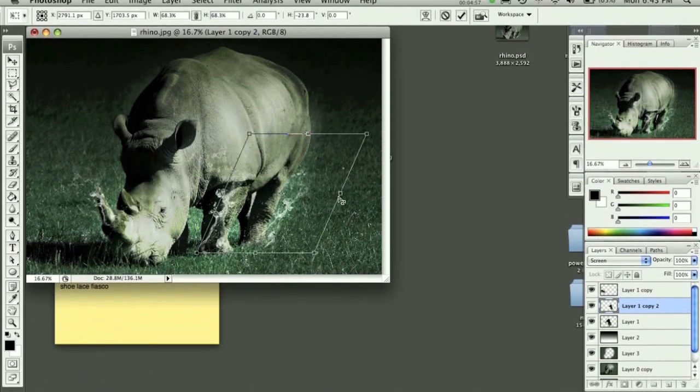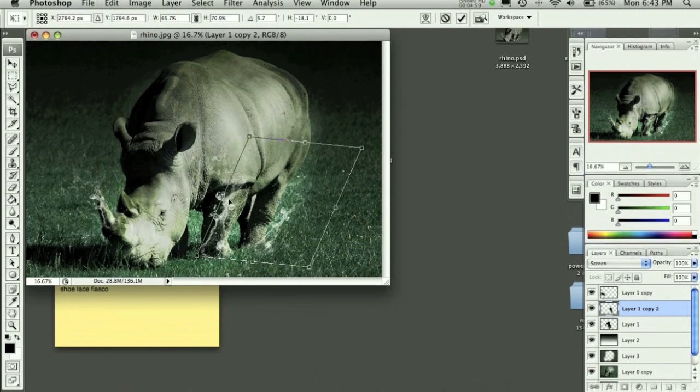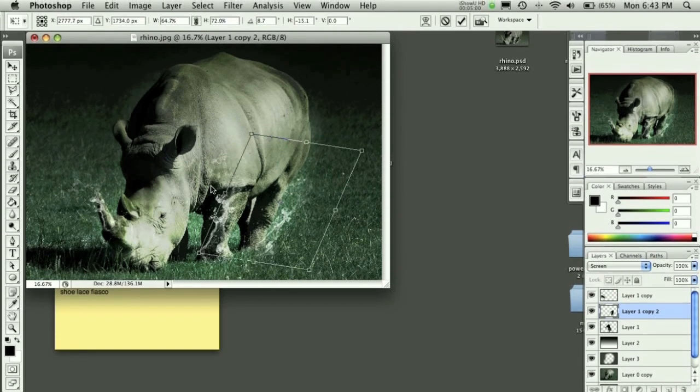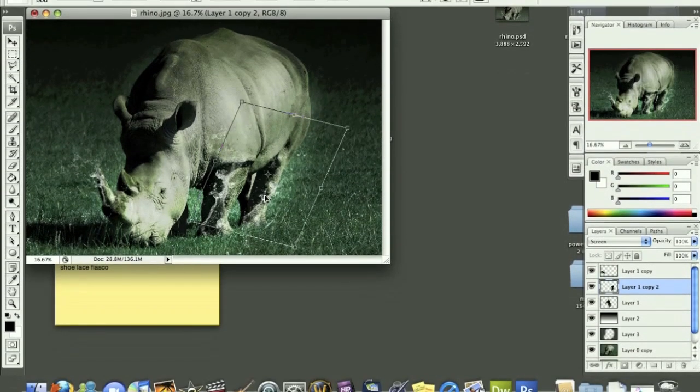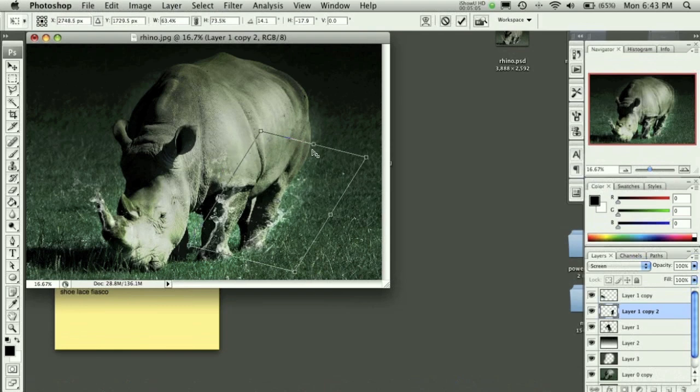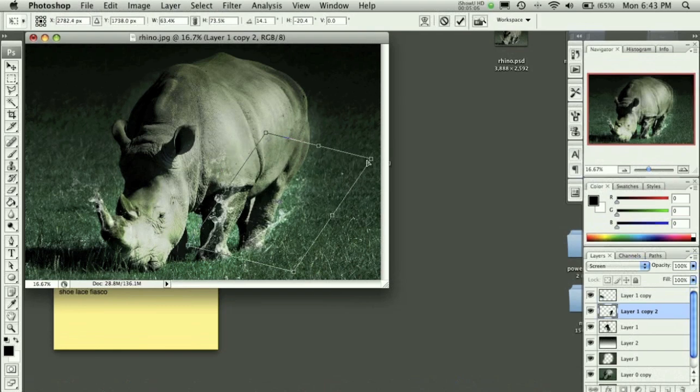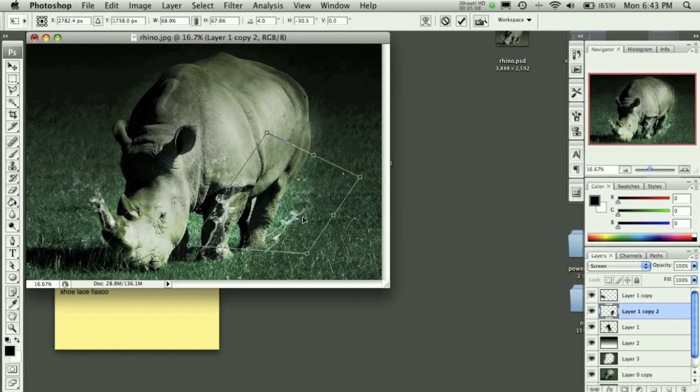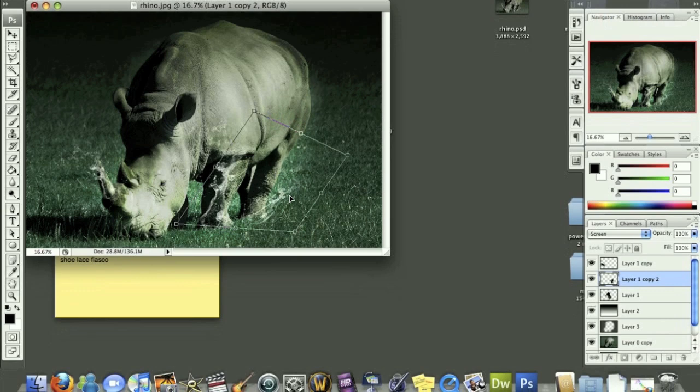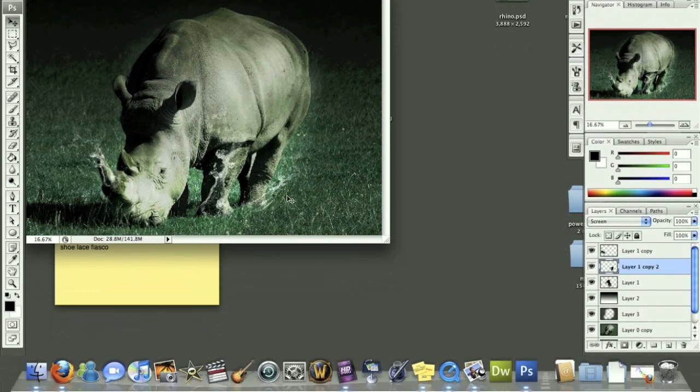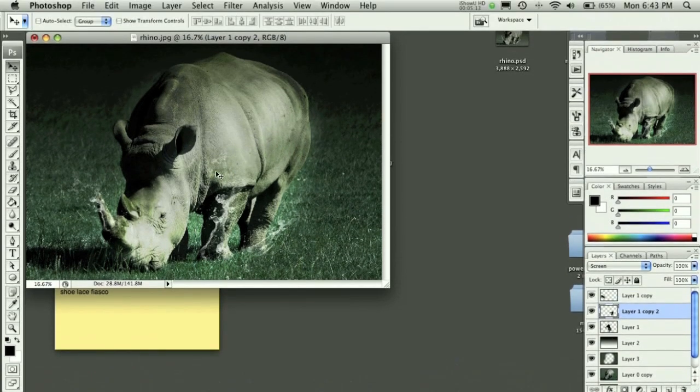And just kind of move this around a little bit. Because I wanted to get it kind of off to the side of his foot just a bit. Kind of like so. Just a little bit to kind of make it look good.